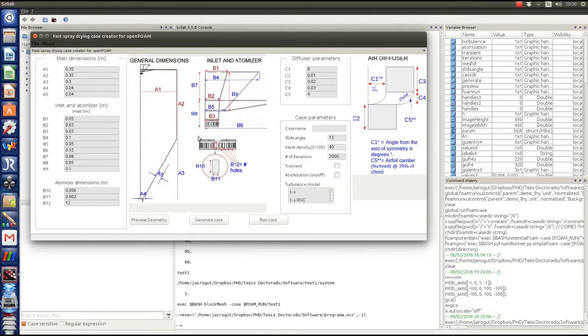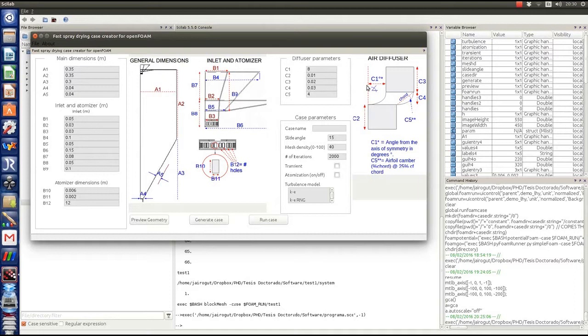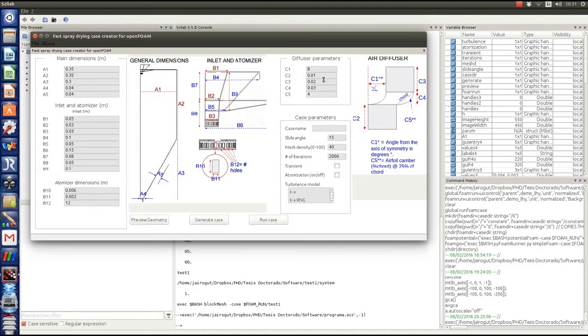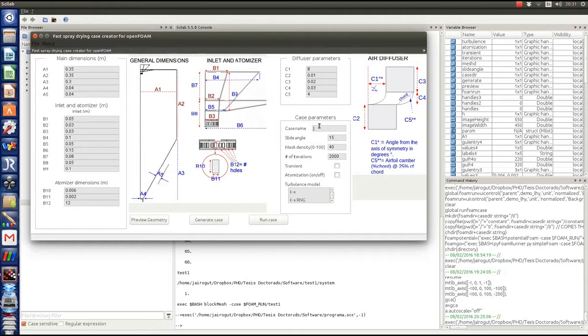We also have the inlet and atomizer parameters. We can modify, for example, the nozzle angle, the nozzle length, the atomizer hold parameters, and the number. We can work with a lot of parameters. Also with the air diffuser, we can modify certain things. This is very important because this determines the swirl of the flow downstream, so we can modify the angle between the sections and the airfoil parameters such as the angle of attack or the camber of the airfoil.